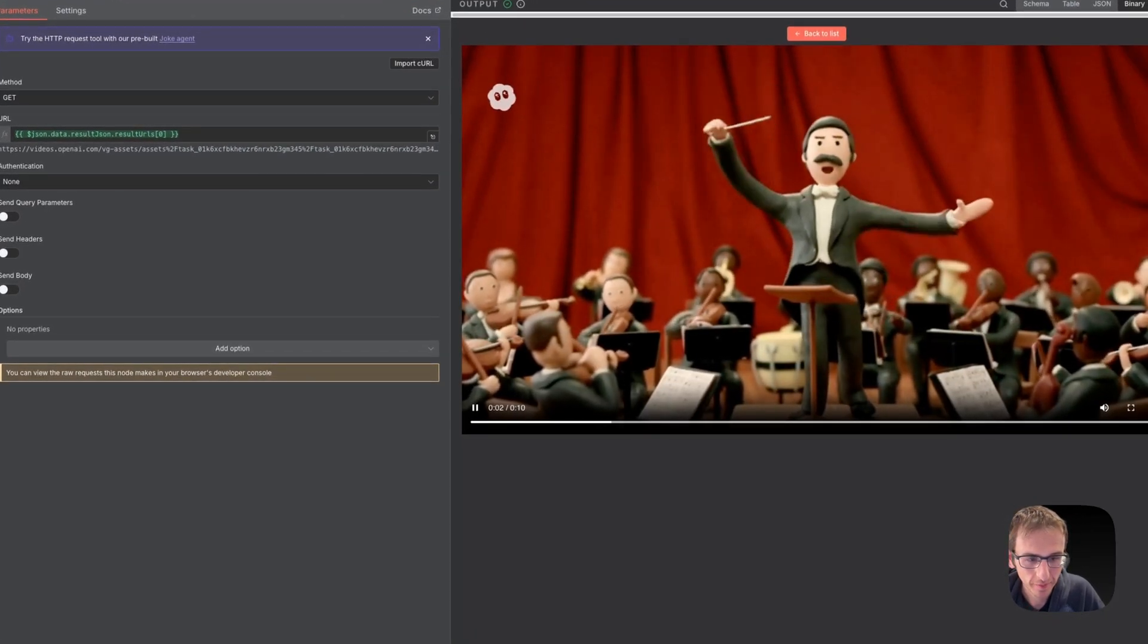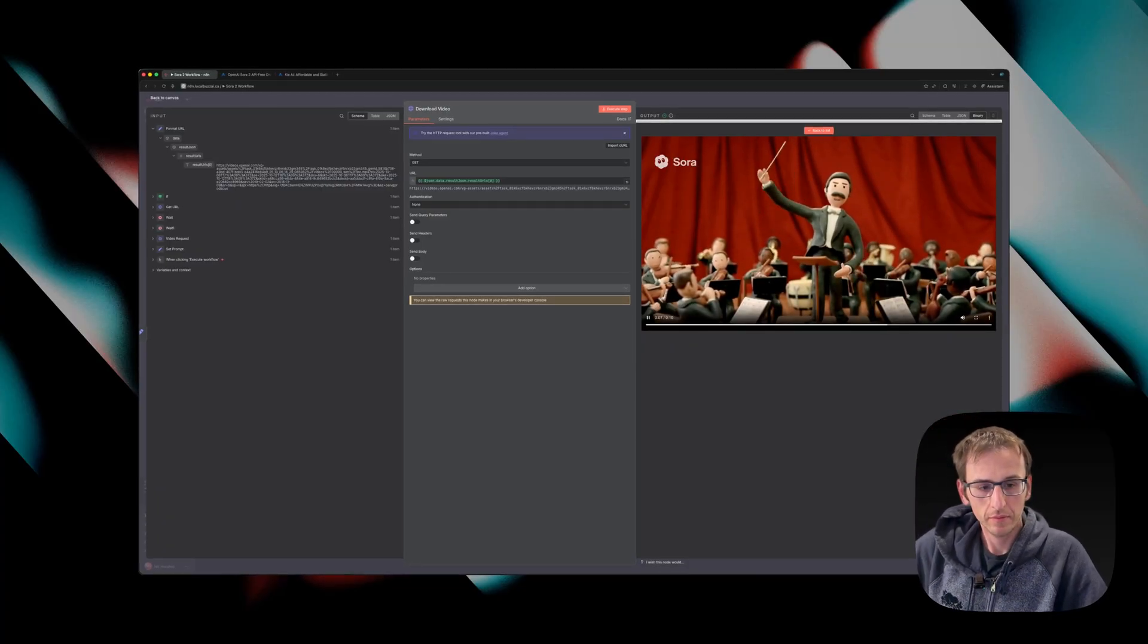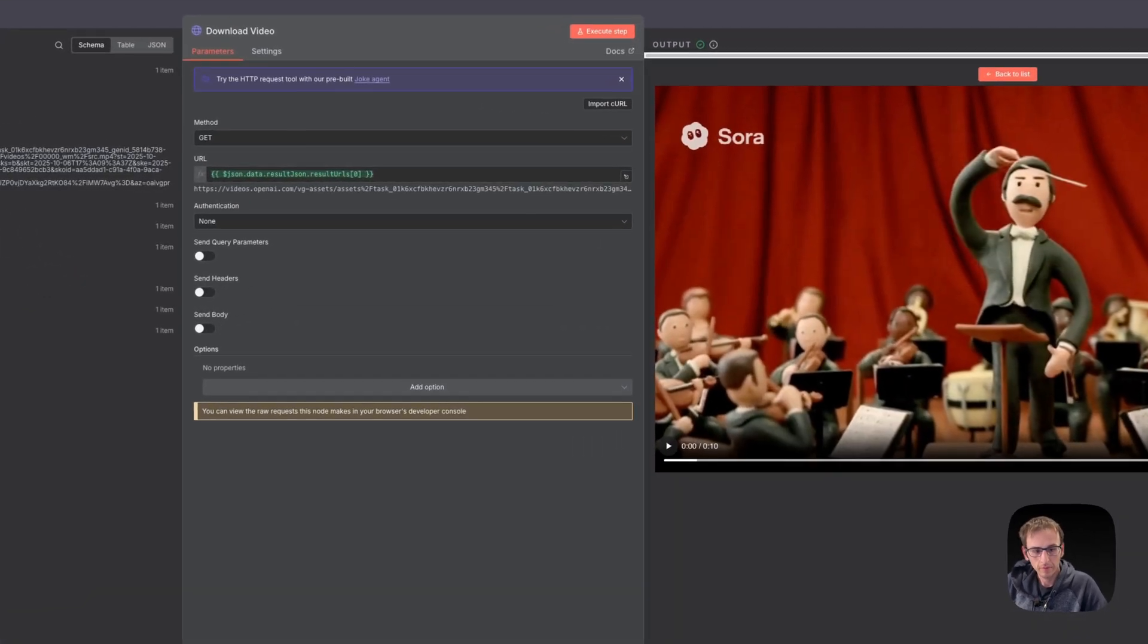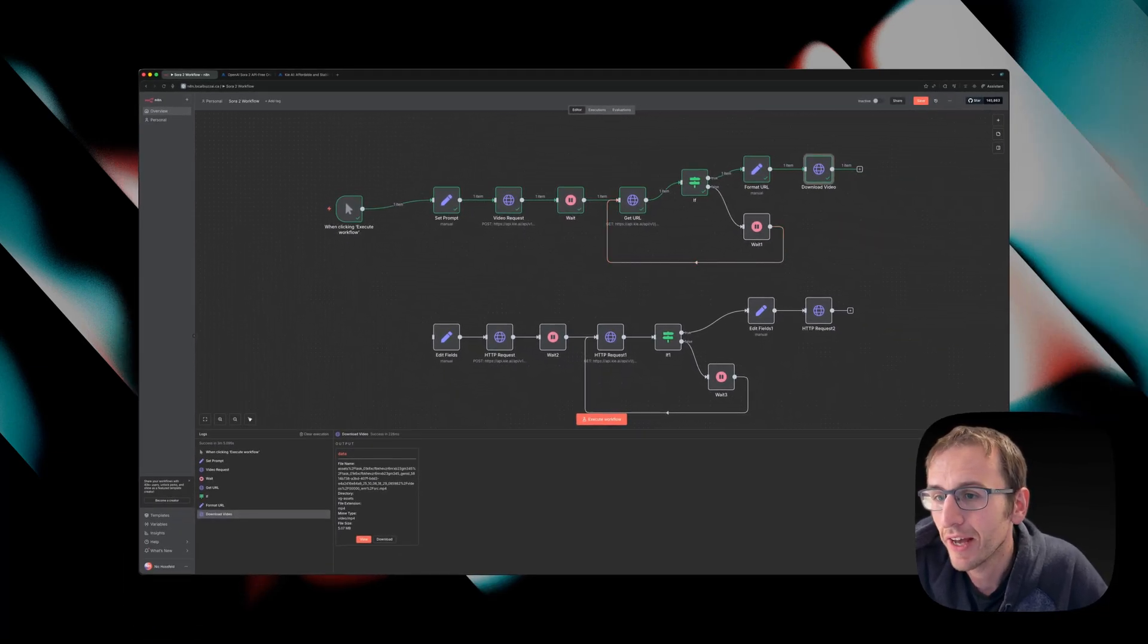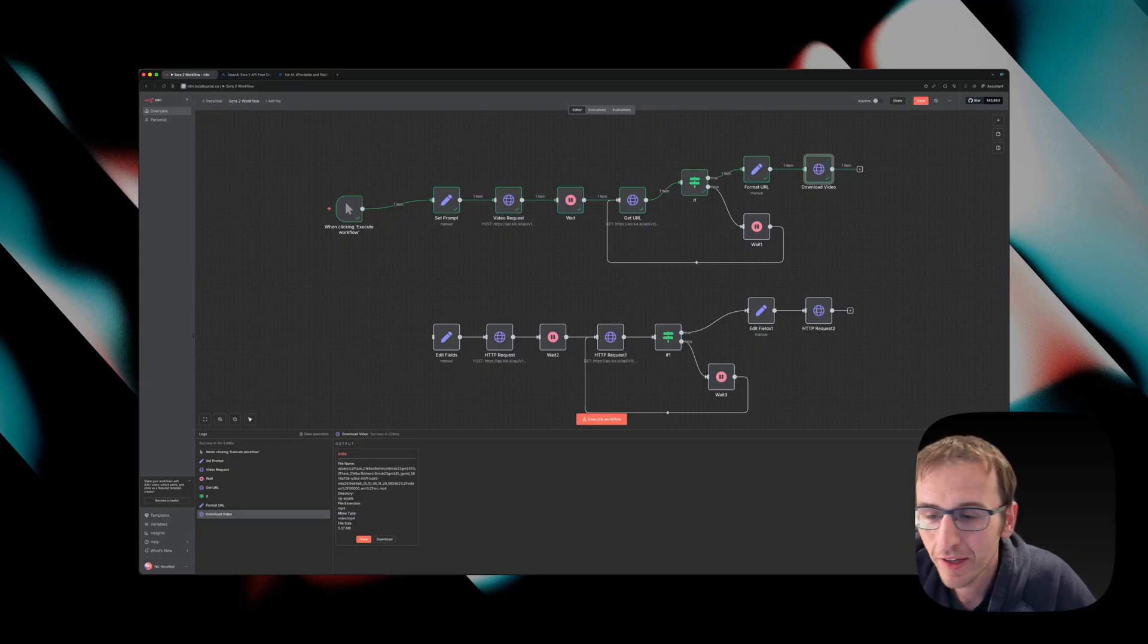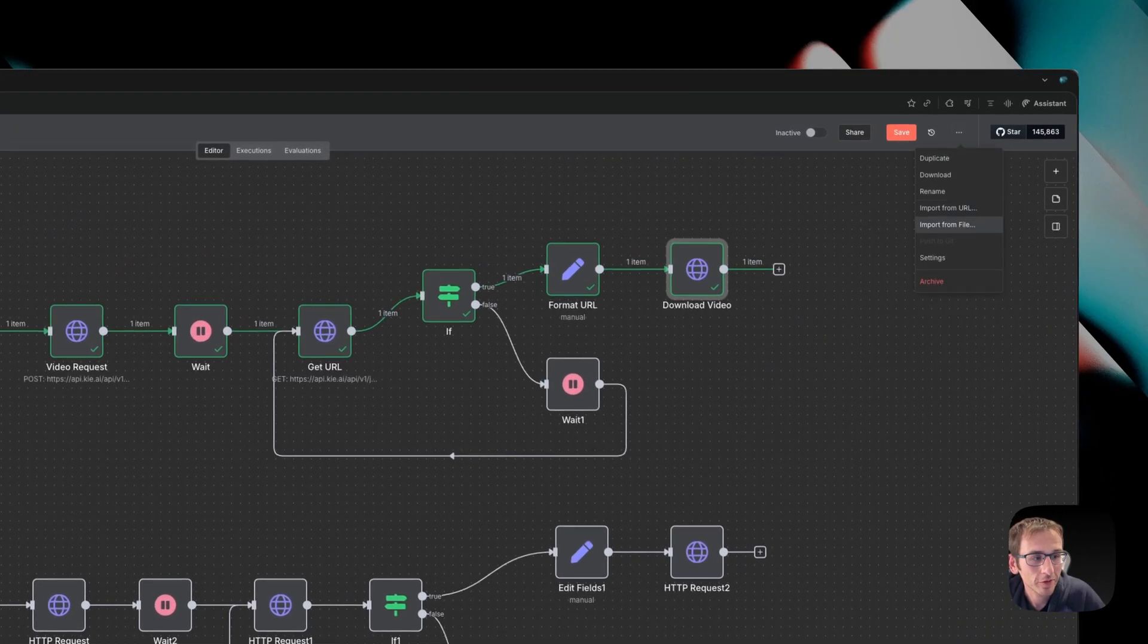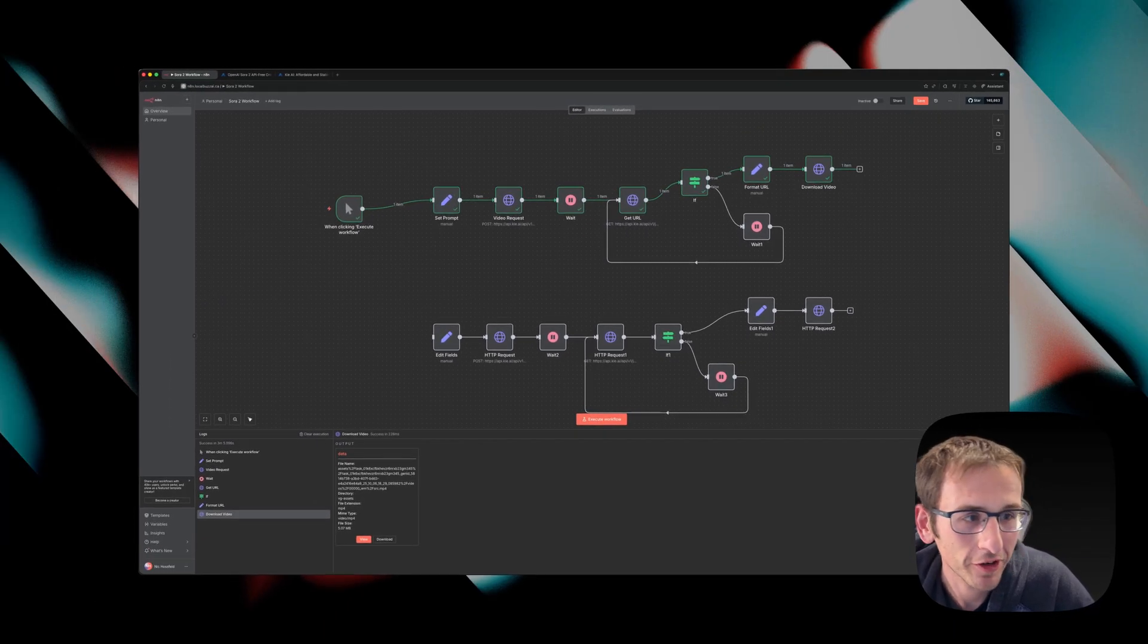Alright, so that's how you can get access to Sora 2 right now in the Playground or via the API in N8N. Thanks for watching and you can download this JSON and upload it into N8N by going to here, click import from file and then upload the file that you download from the link in the description. Alright, thanks. Have a good one.